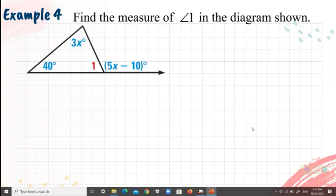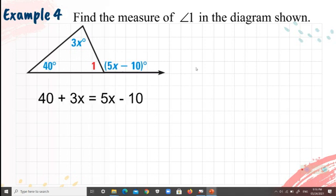Example 4: find the measure of angle 1 in the diagram. We have one angle as 4X, another as 3X, and the exterior angle as 5X minus 10. We equate 4X plus 3X to 5X minus 10 and solve.